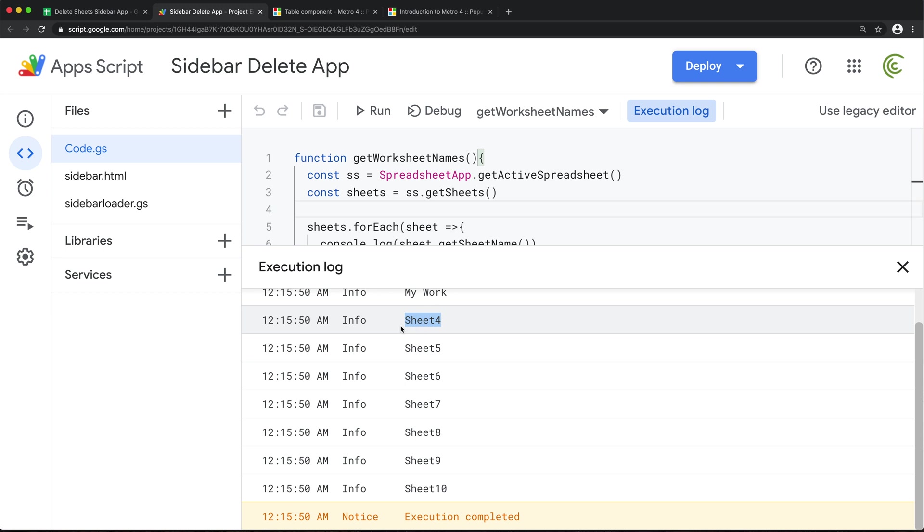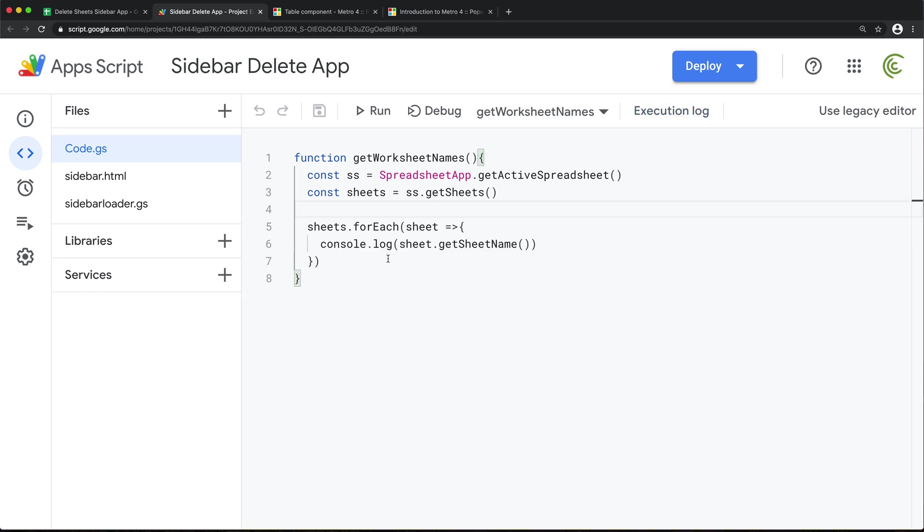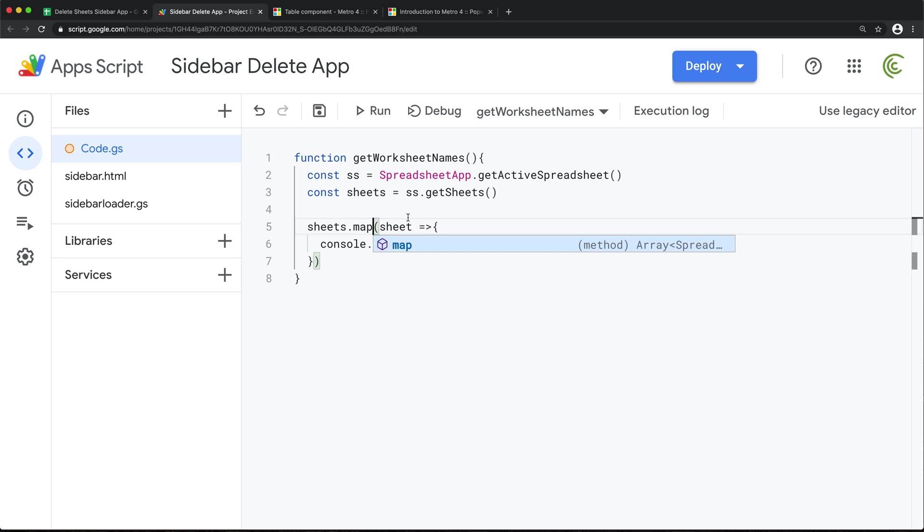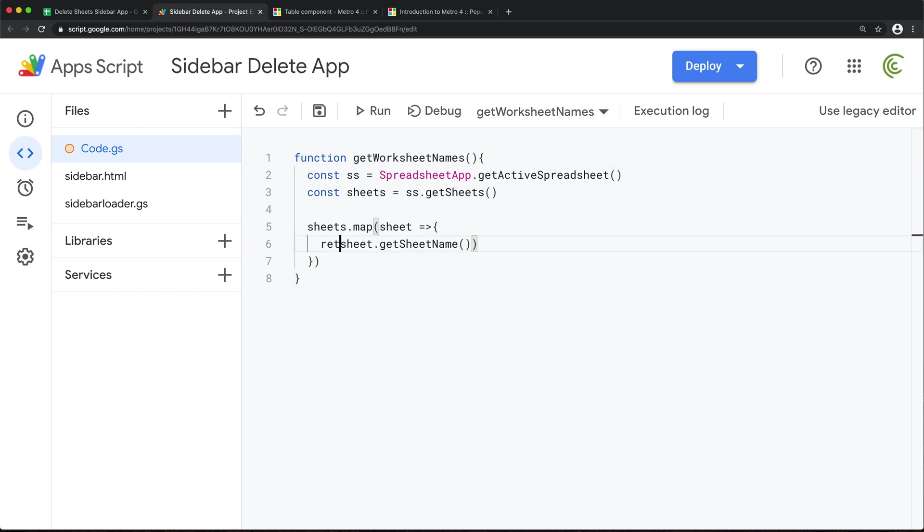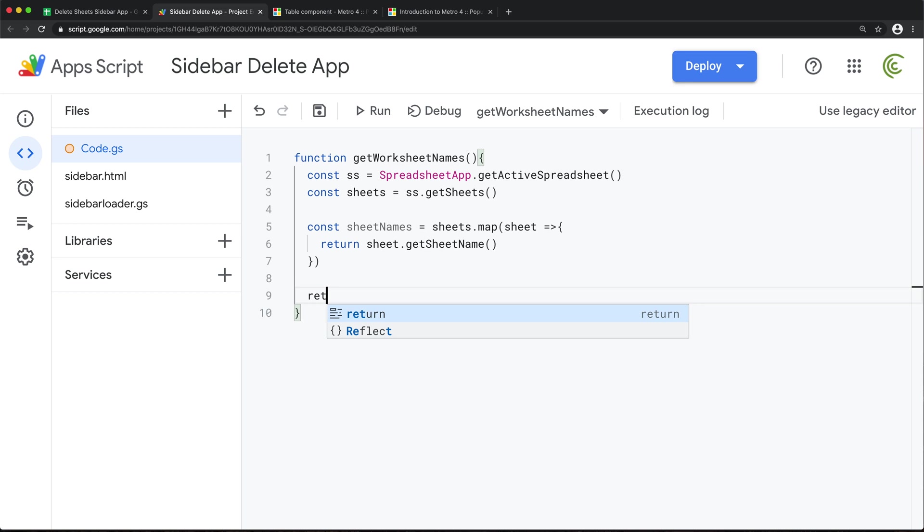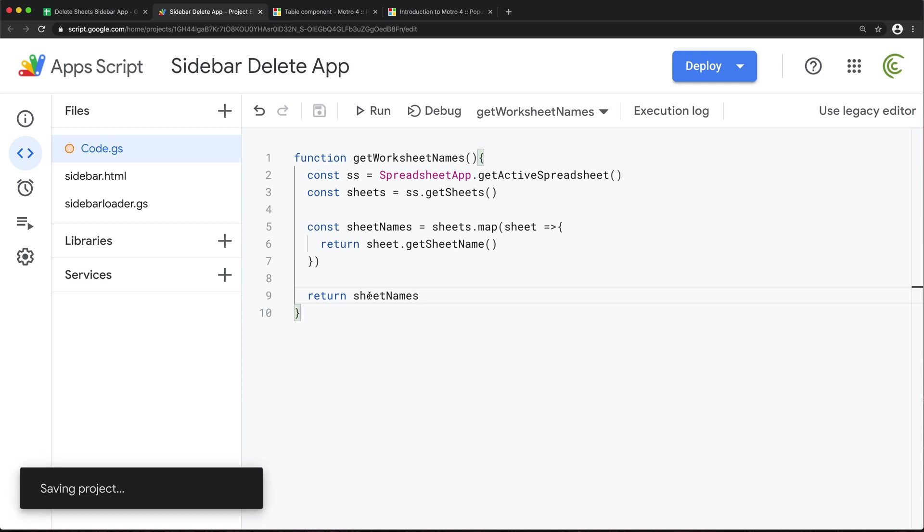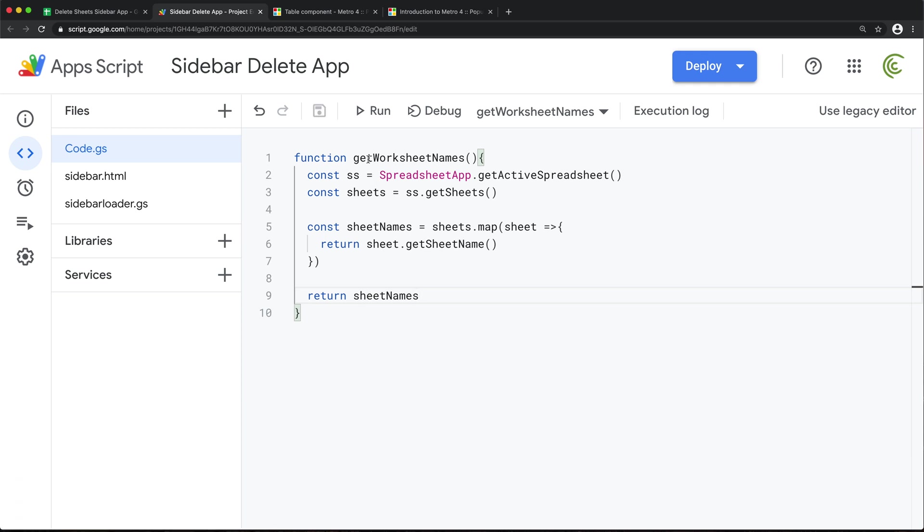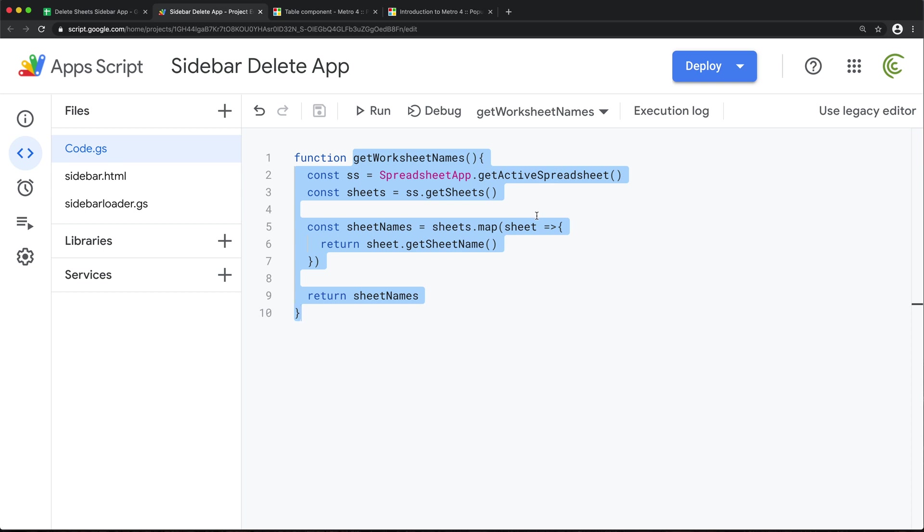Now what I'm going to do, I'm going to store these names in an array. So instead of doing this forEach, I'm just going to change it to map so that we create a new array. And I'm just going to return the name of the worksheet. And at this point, we can just return those names. So now we have a function in our backend that gets us the list of our worksheets.